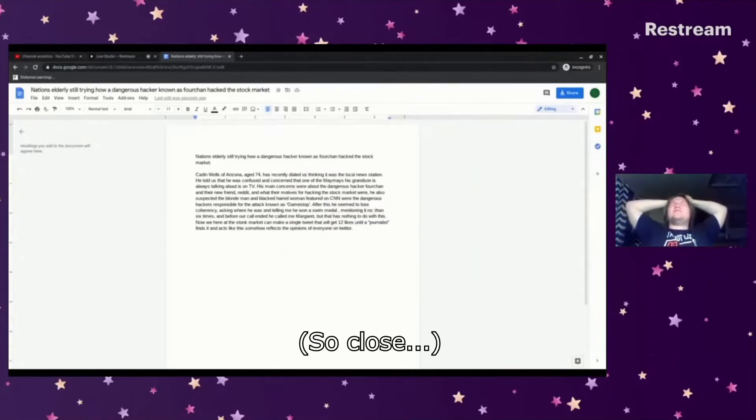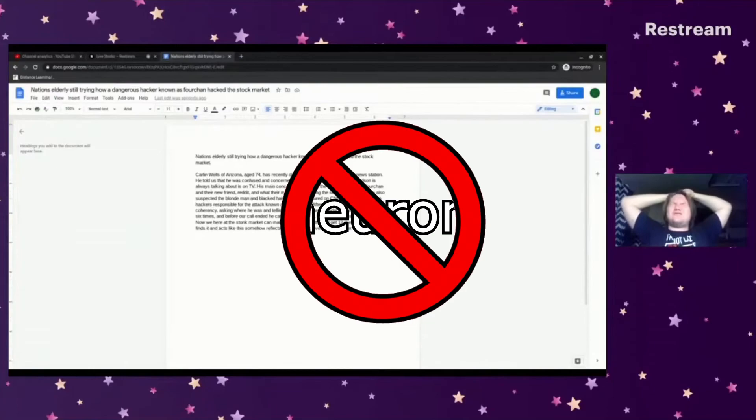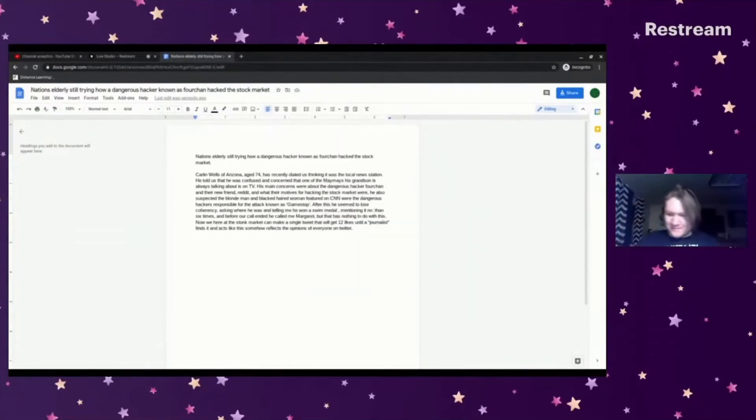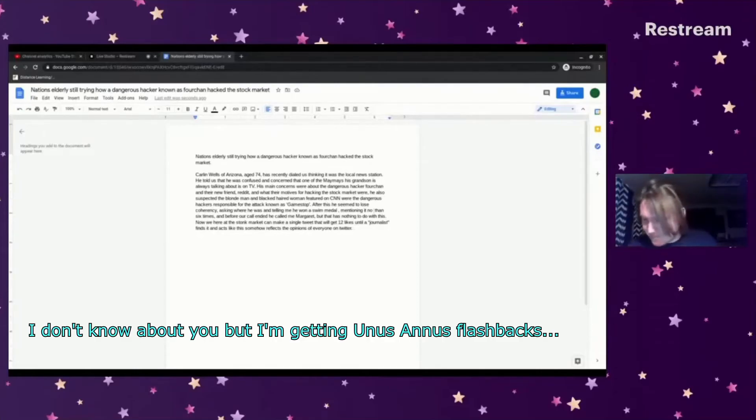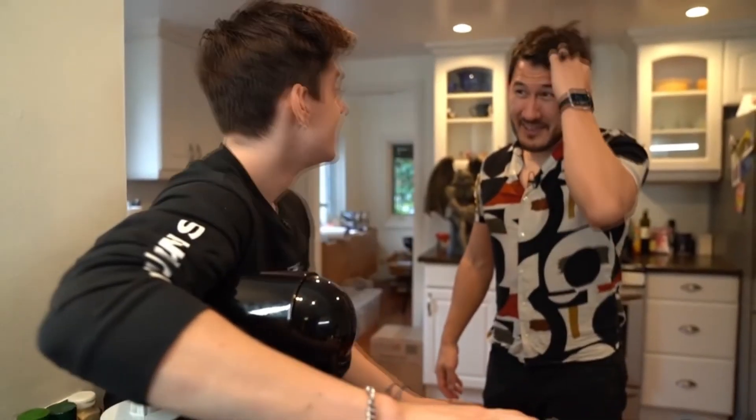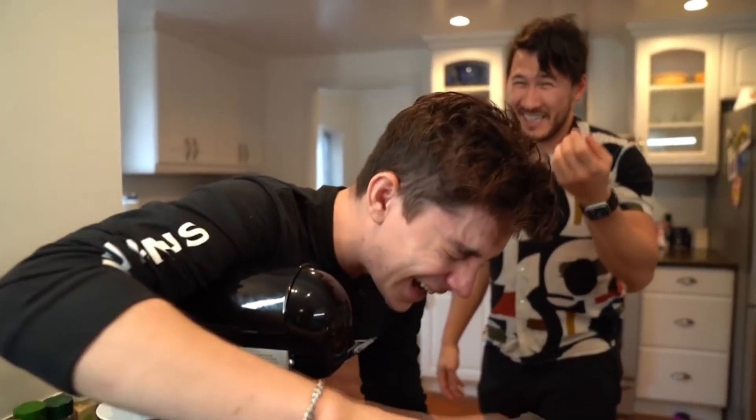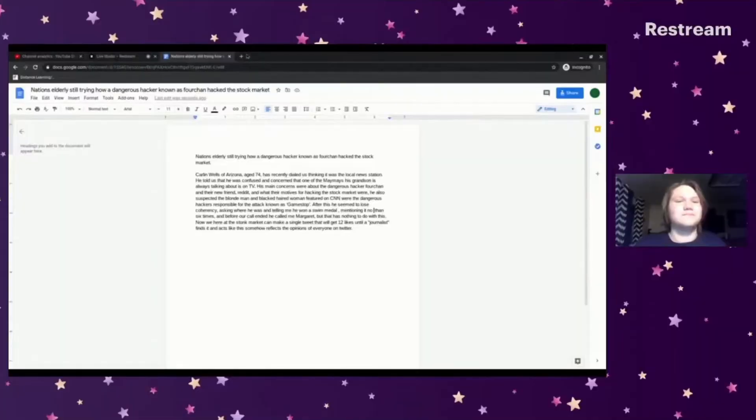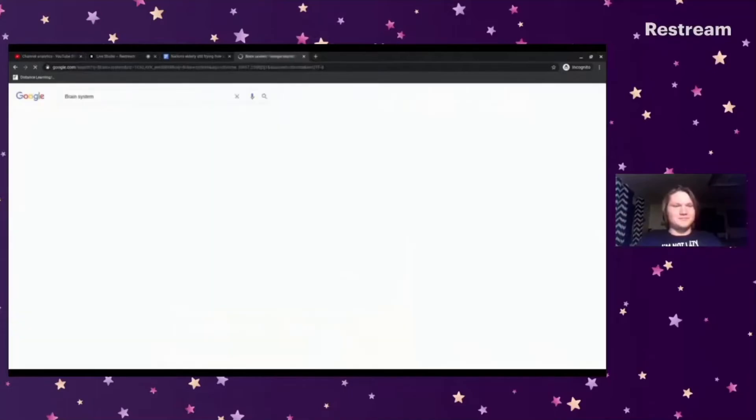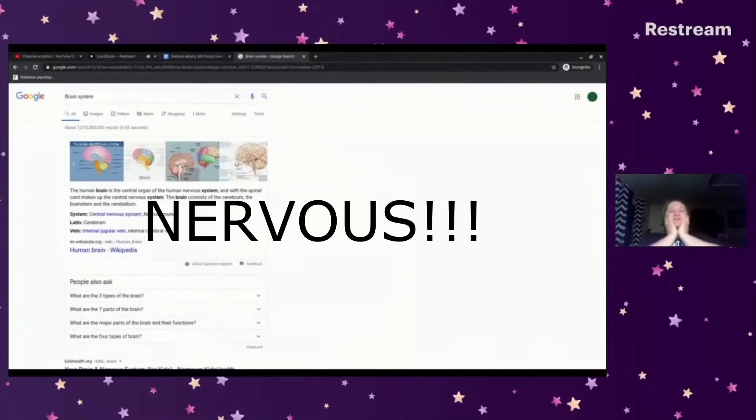Nerve... neuron... no, god damn it, what is the word? Skriddle, no I'm getting there. You're not. Brain system. What is it called? What is it called? Nervous!